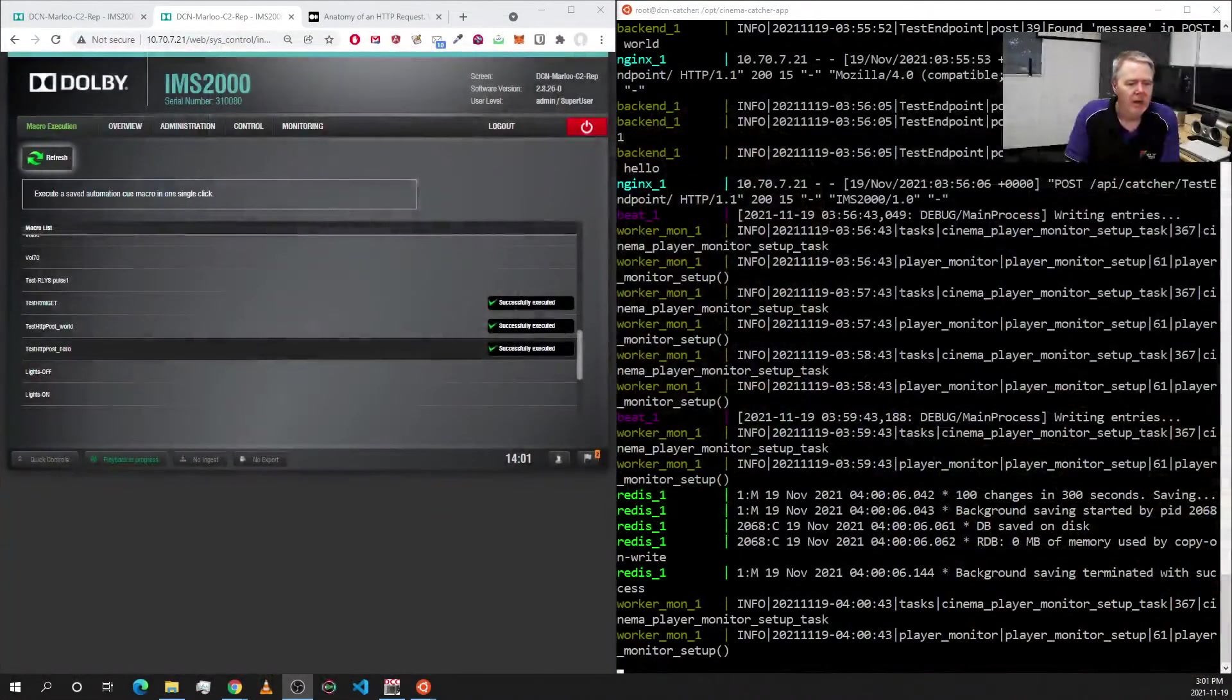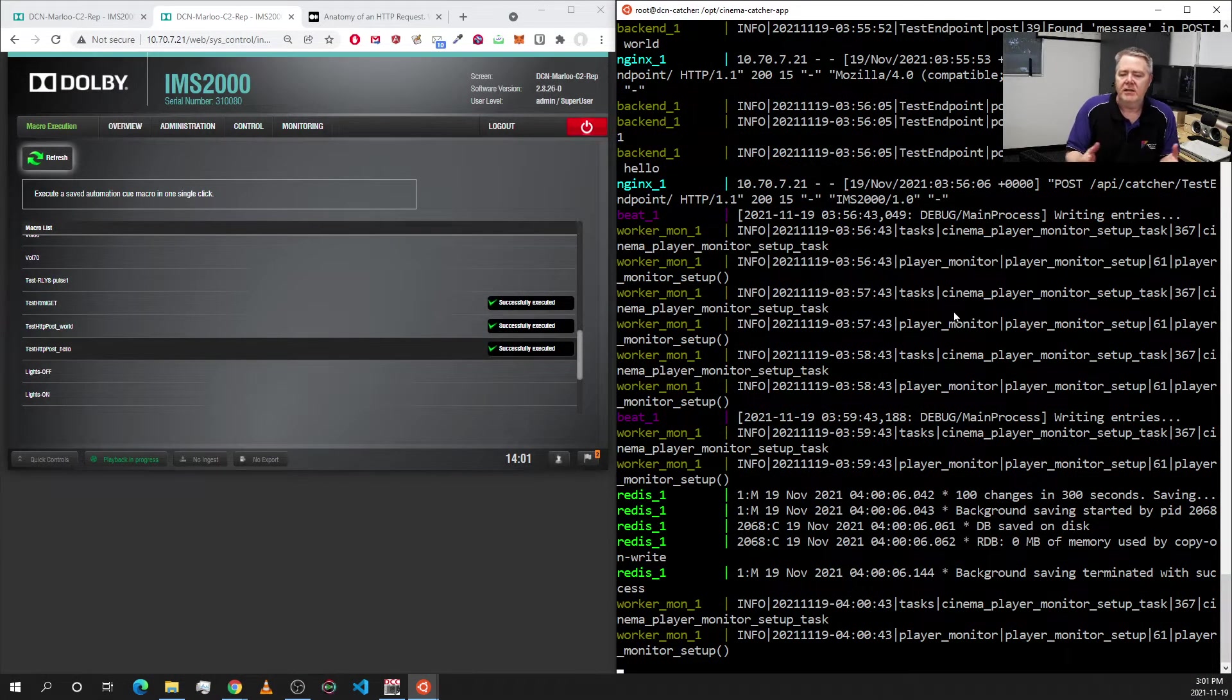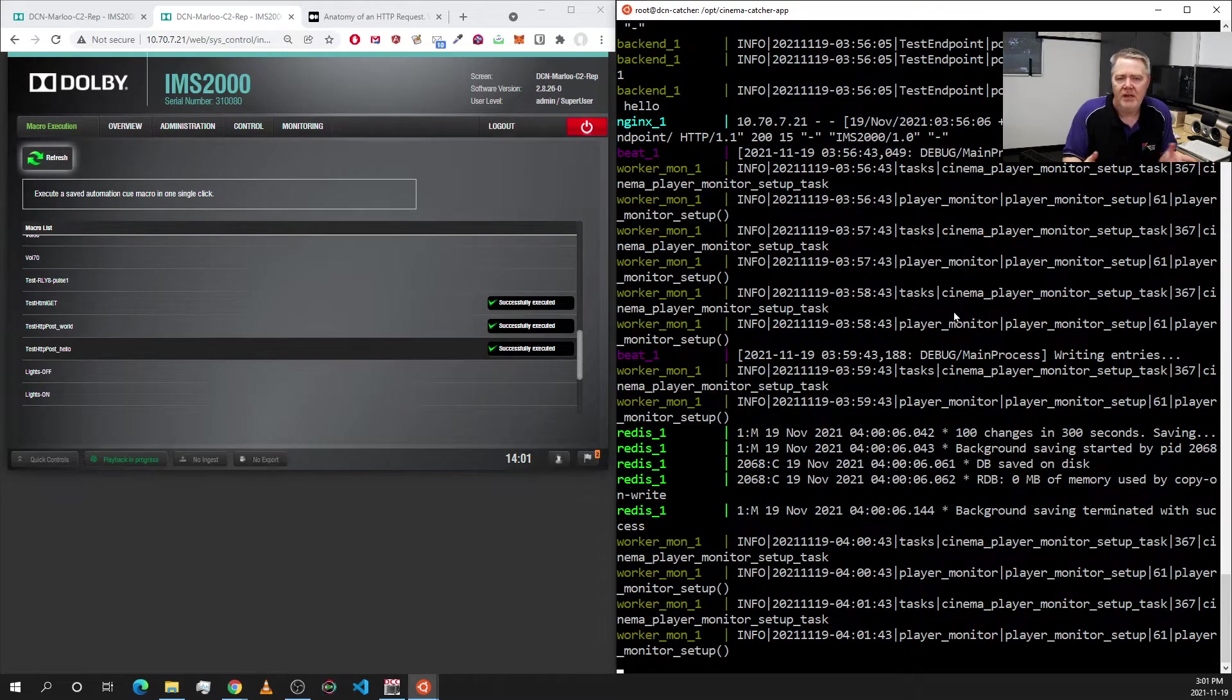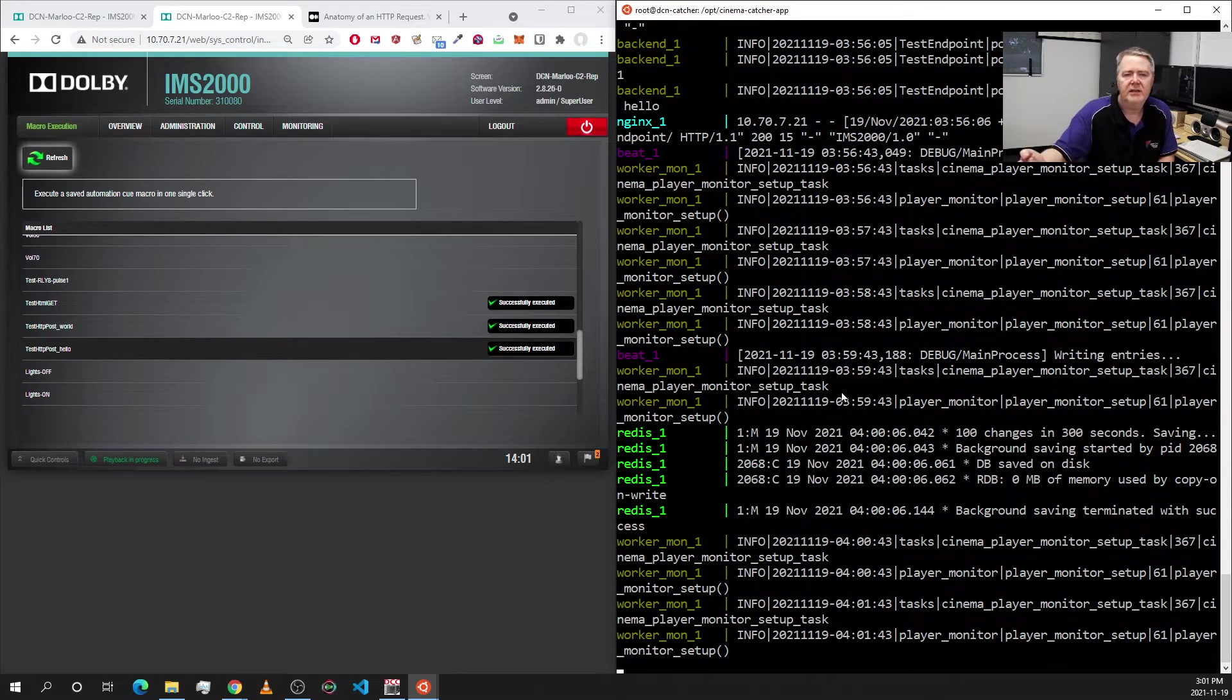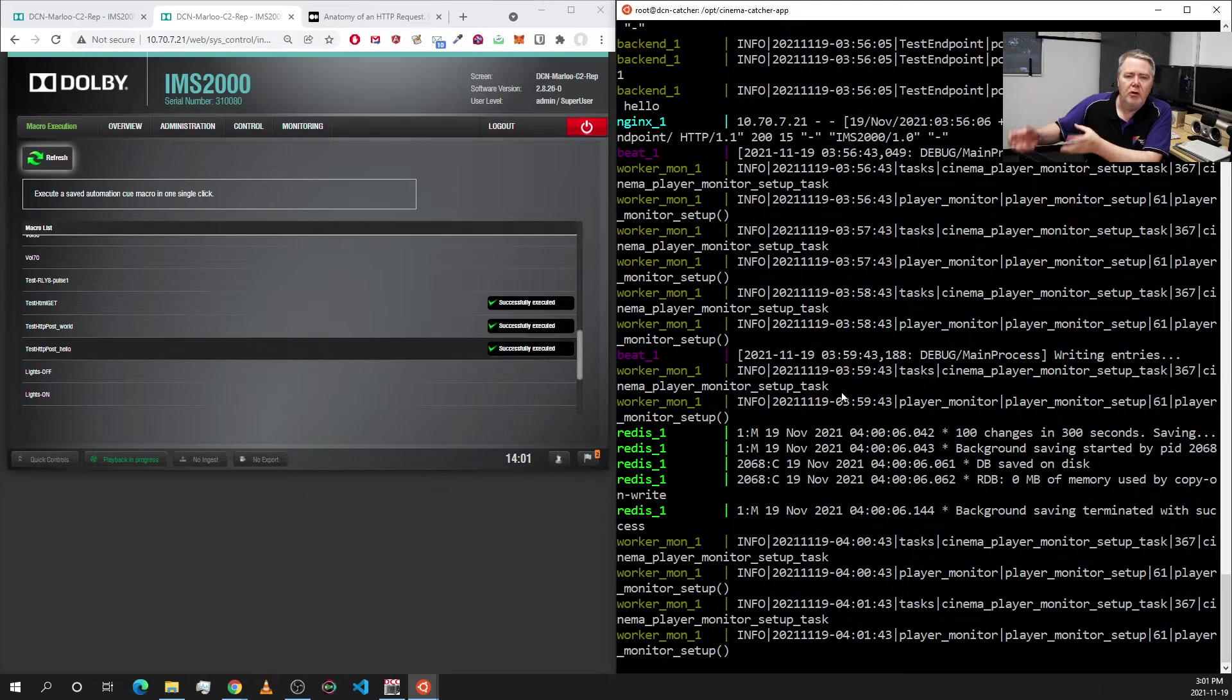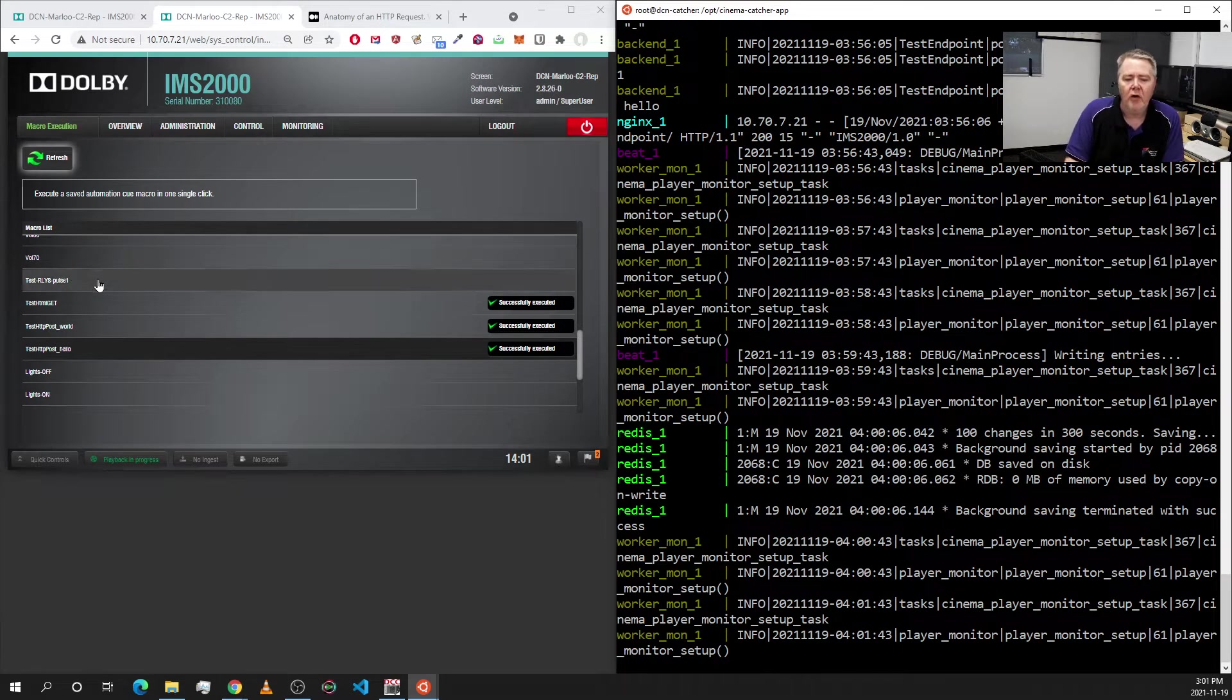Anyway, let's have a quick demo of what's actually going on. Let's switch over to this side of the screen. That's just some logs coming out of the catcher server that I'm developing. And I've made a test endpoint just for this demo. Basically, it's got an Nginx web server which then pushes it to a Python backend compute engine that does something with the data coming in. And on the other side, I've got an IMS 2000.